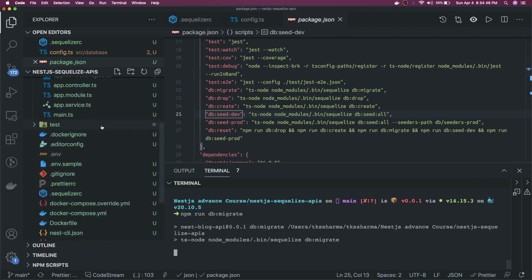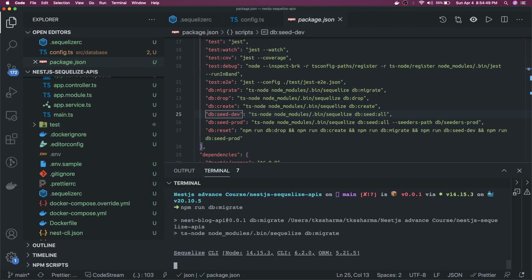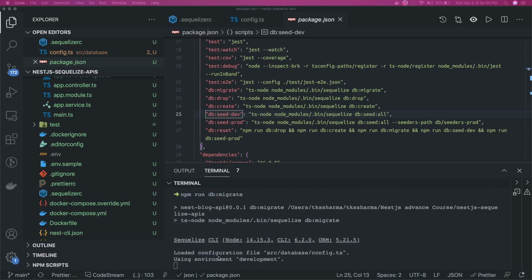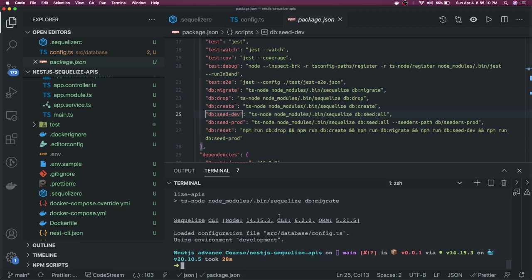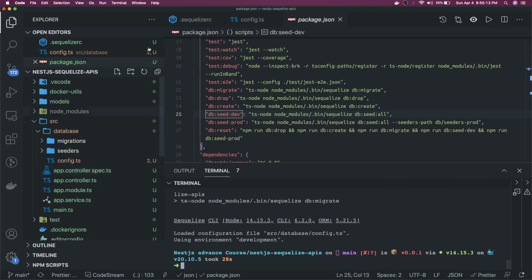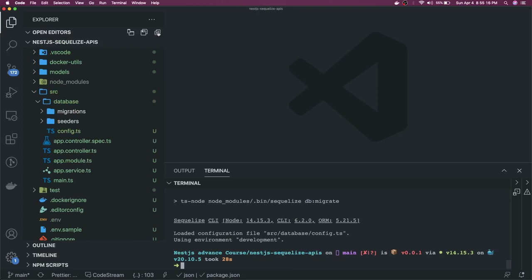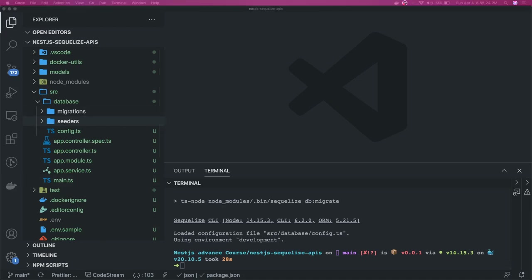If no migrations are created, nothing will be executed. A migration is a simple structure — the objective is to create tables, alter tables, and create relationships between tables using raw SQL queries. We can create migrations once we decide what entities we're going to have. Next, we initialize the database connection with NestJS and Sequelize by creating a database module inside a core folder.